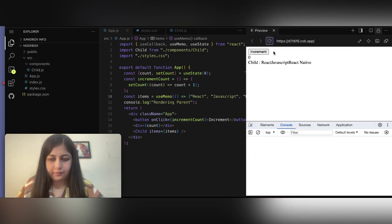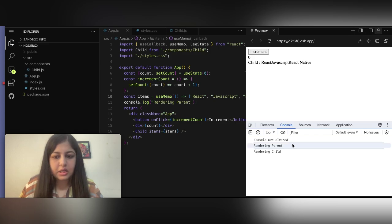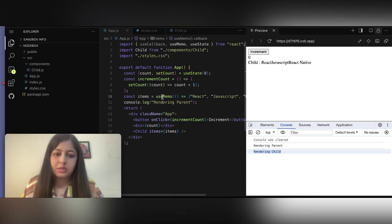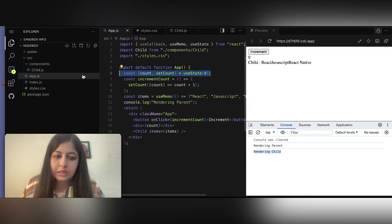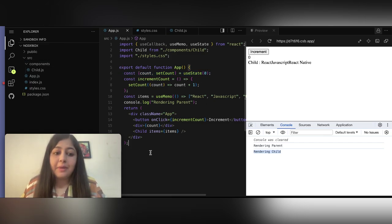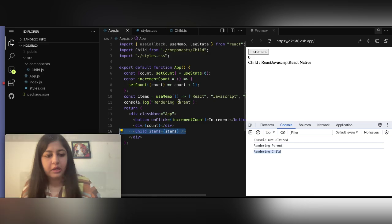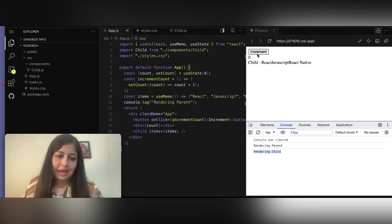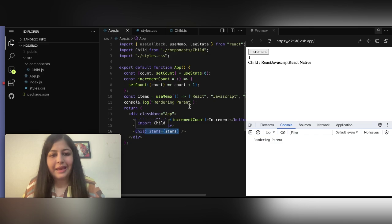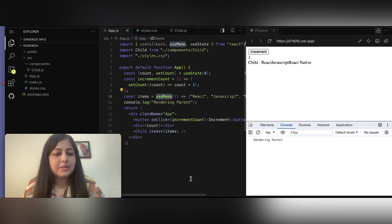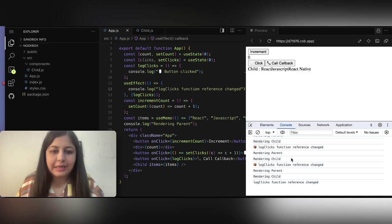Now let's refresh the screen. Initially 'rendering parent' and 'rendering child' — expected. We've optimized items using useMemo. When I click increment, the state changes so the parent will re-render. But now items is not being re-created, so the child prop doesn't update and the child does not re-render — only the parent re-renders. That's useMemo.